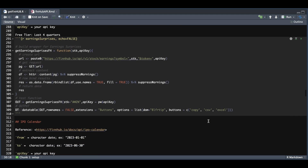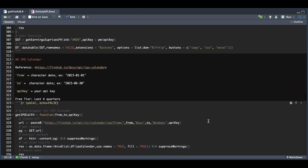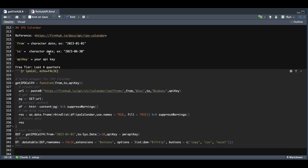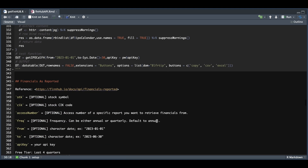To get the IPO calendar, we need to set the from and to dates and pass in your API key. The first step is to build the URL, send the GET request, extract the content, and row bind the results.